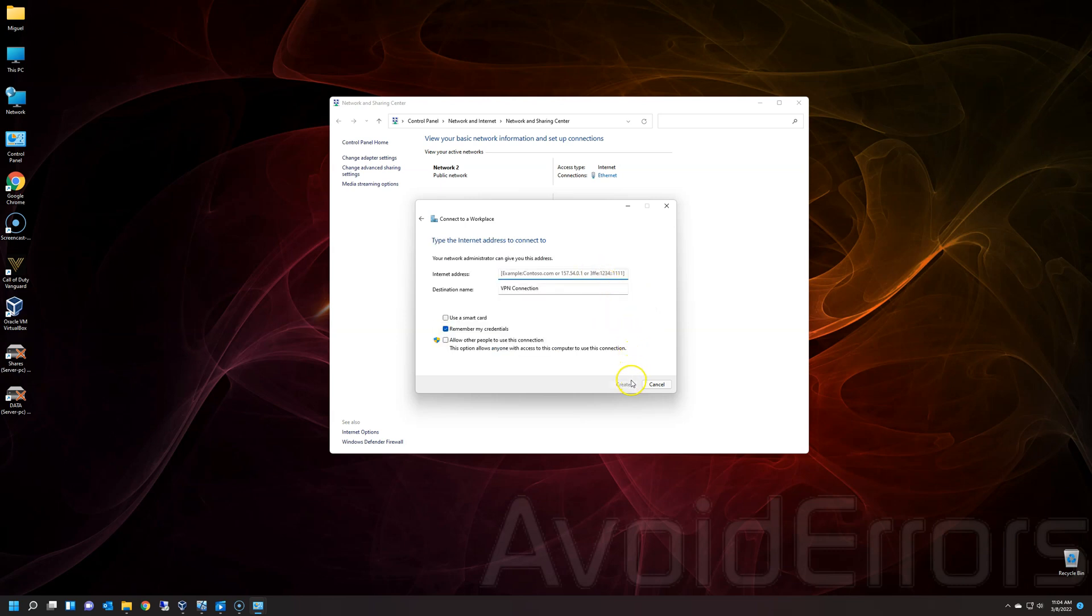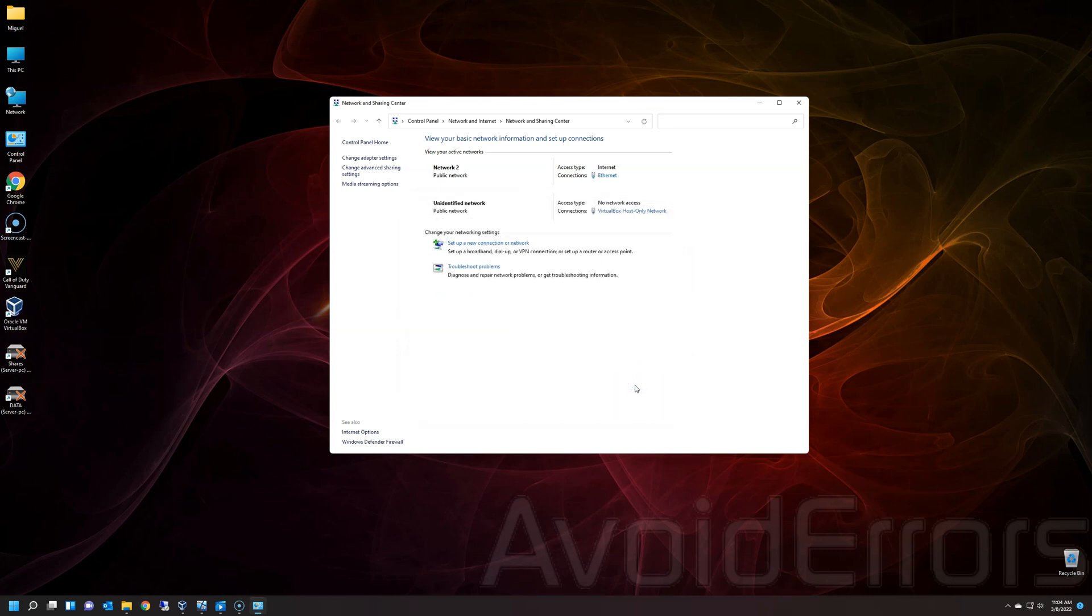And here, type the IP address of the server. In this case, it's 192.168.1.194. Everything else stays default and click on Create.